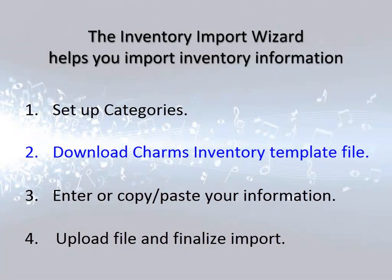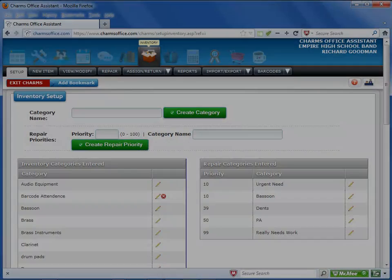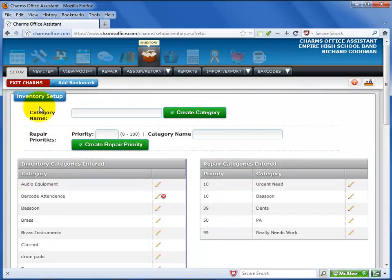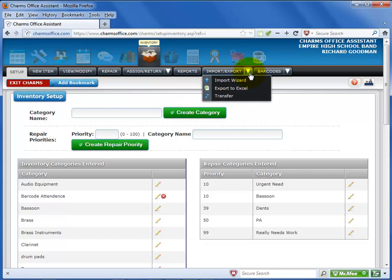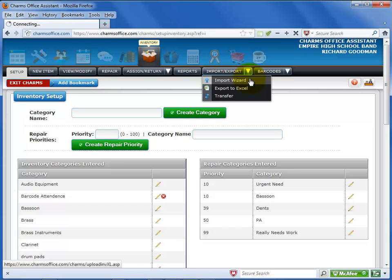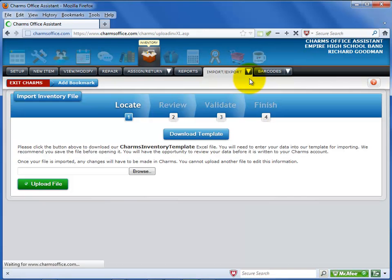Next, you'll need to go to the Import Inventory File Wizard screen to download the template file. To get to the Import Inventory File Wizard screen, select the Import Export black tab. Select Import Wizard from the list.